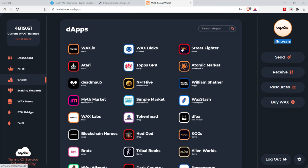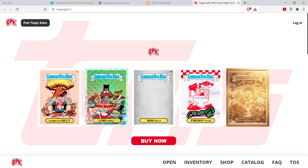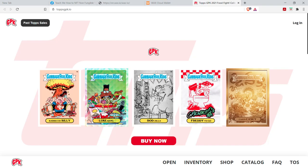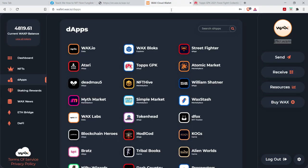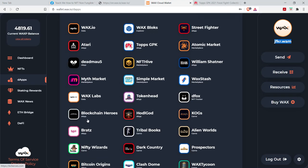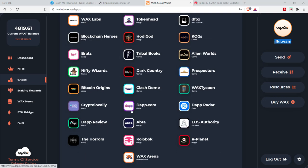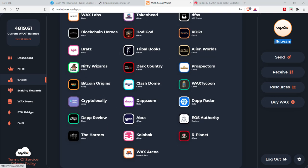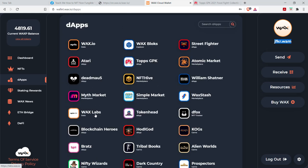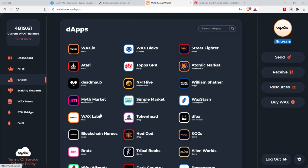like Atari, Street Fighter, Topps. That's the, let me show you. These are the Garbage Pail Kids. So you can just go to any of these apps. And if you're connected, your wallet's connected, you could use these applications with this wallet. The one I want to use is the Marketplace.